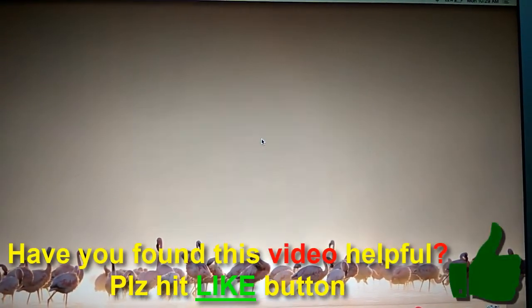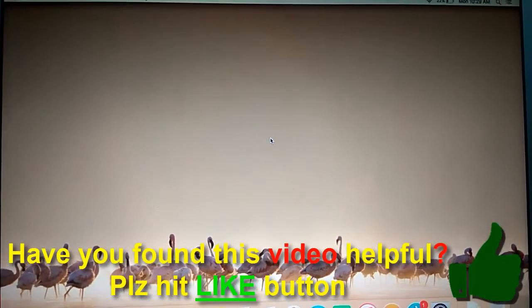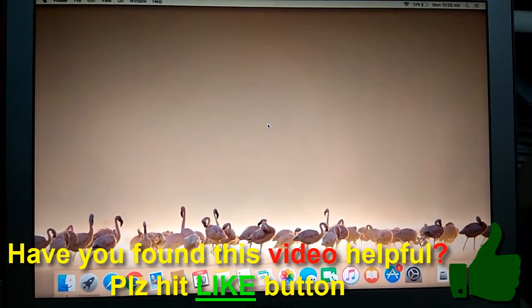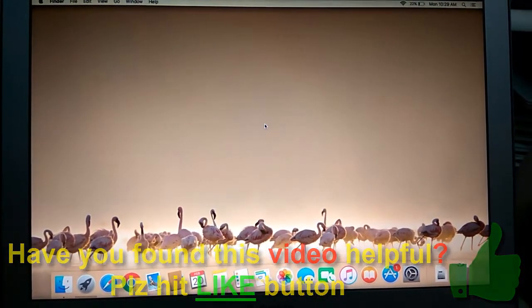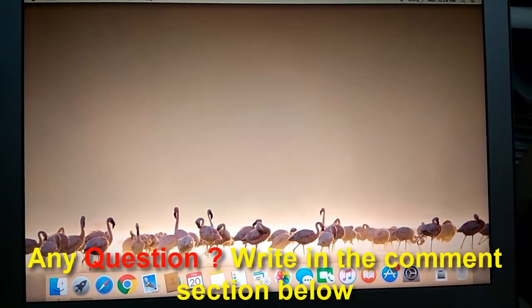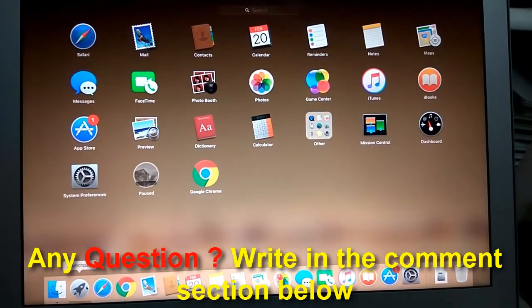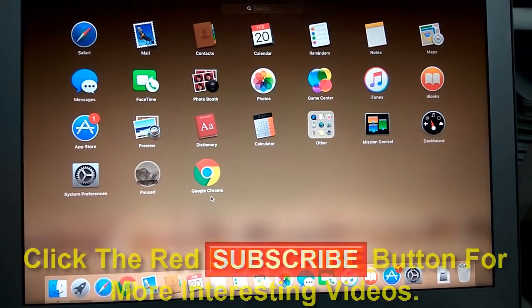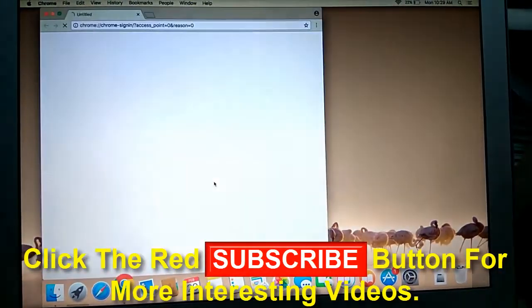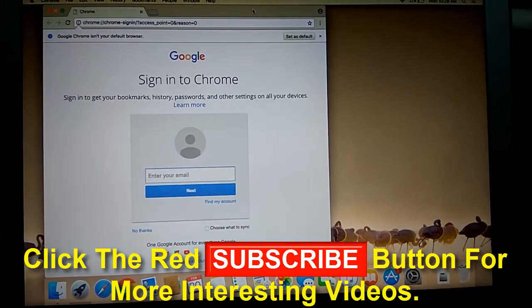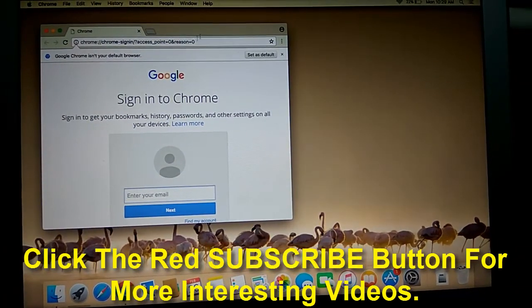So guys, I hope you enjoyed this video. If you found it helpful, please hit the like button and subscribe to my channel for more updates. If you have any suggestions or want me to make a video on something, let me know in the comments. This is ABC Gupta signing out — take care and bye bye.